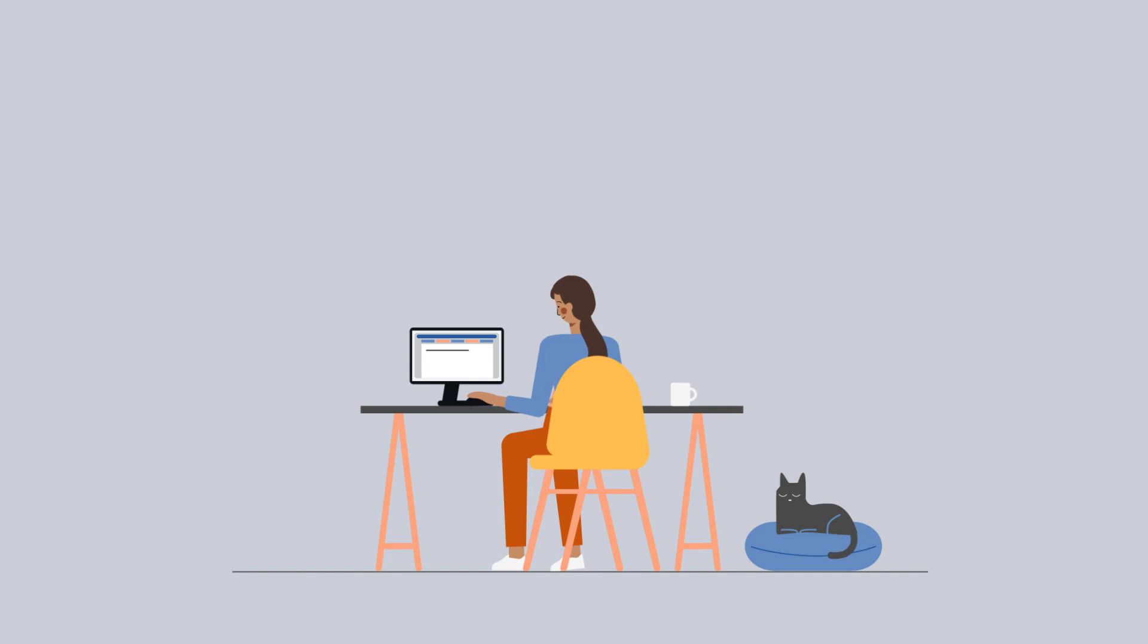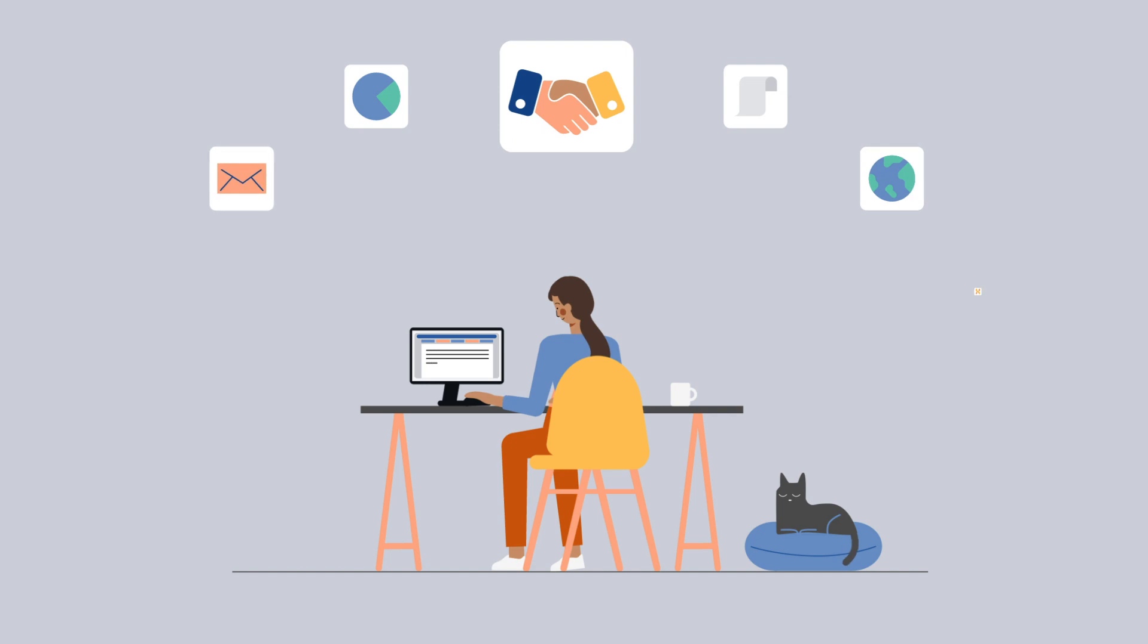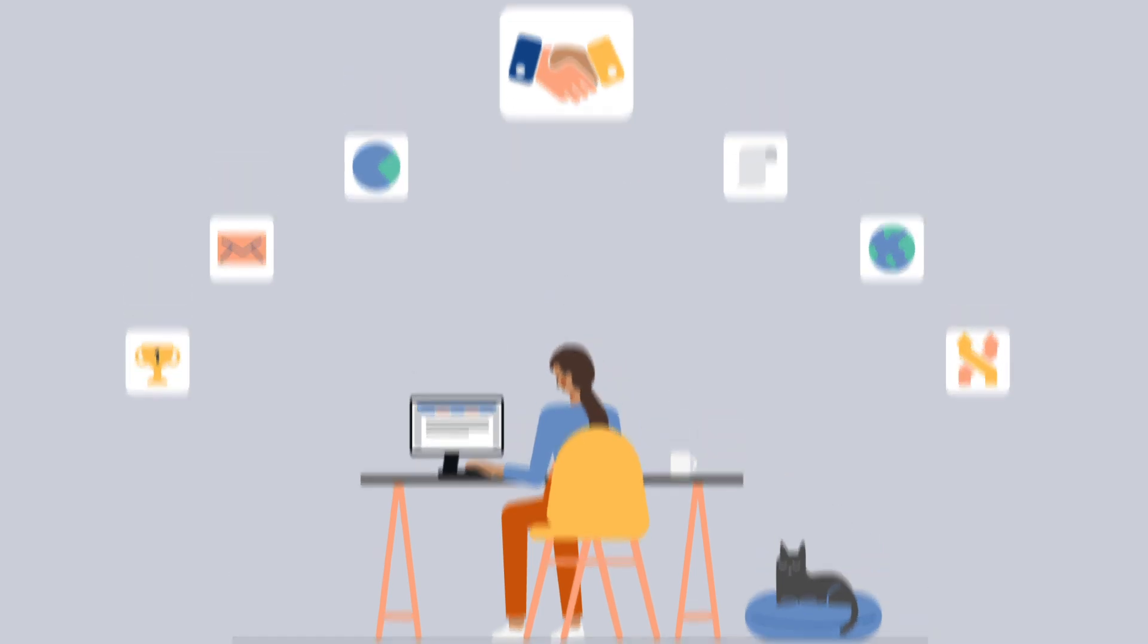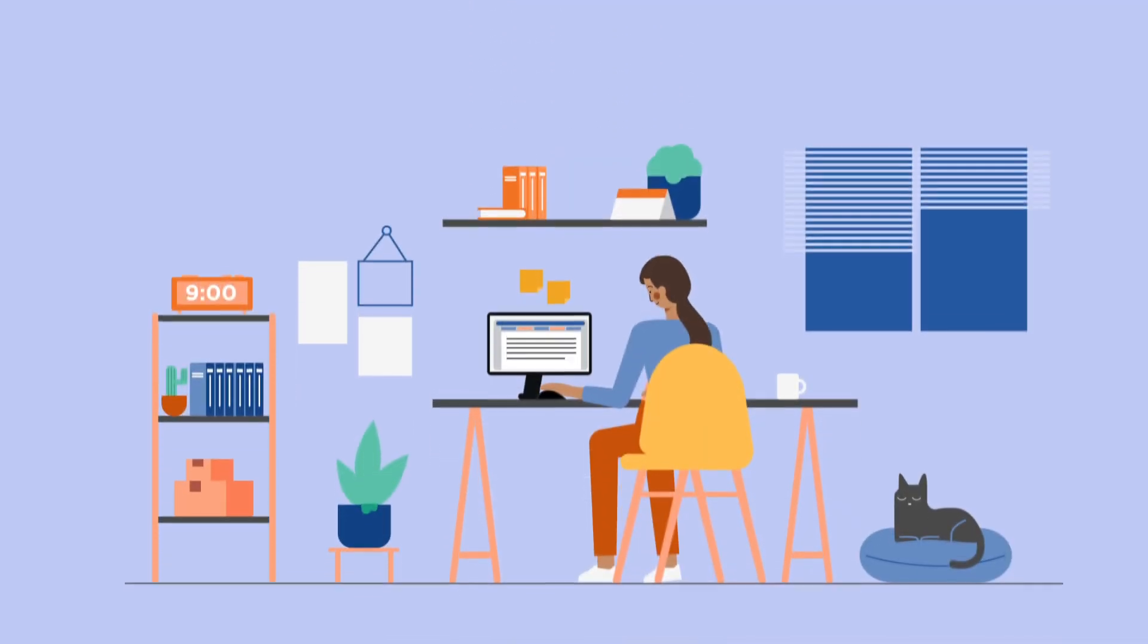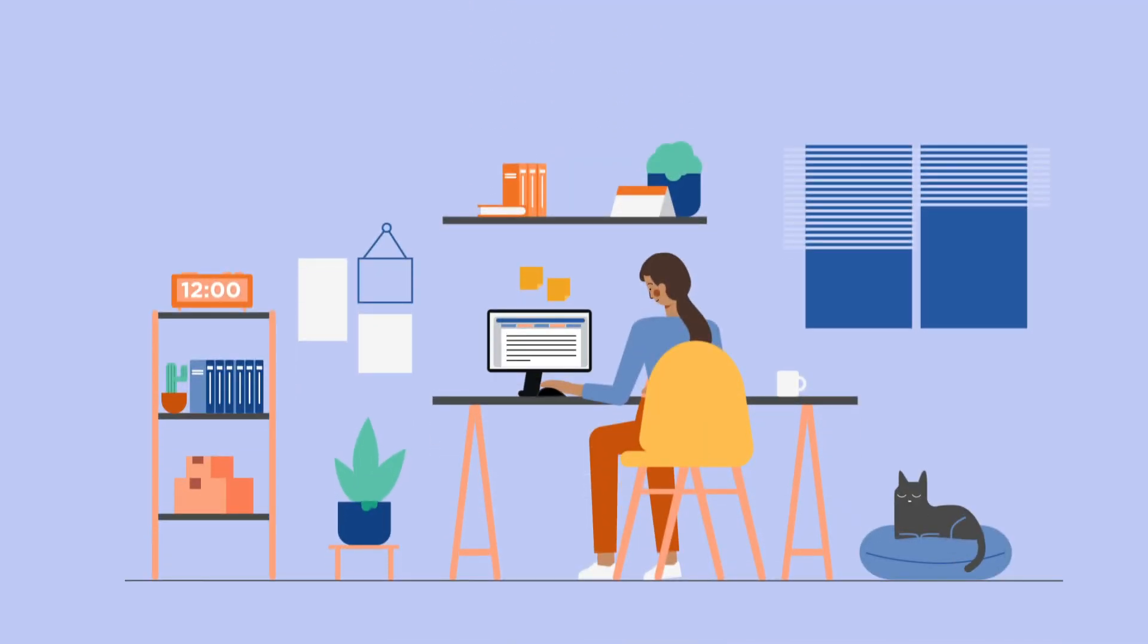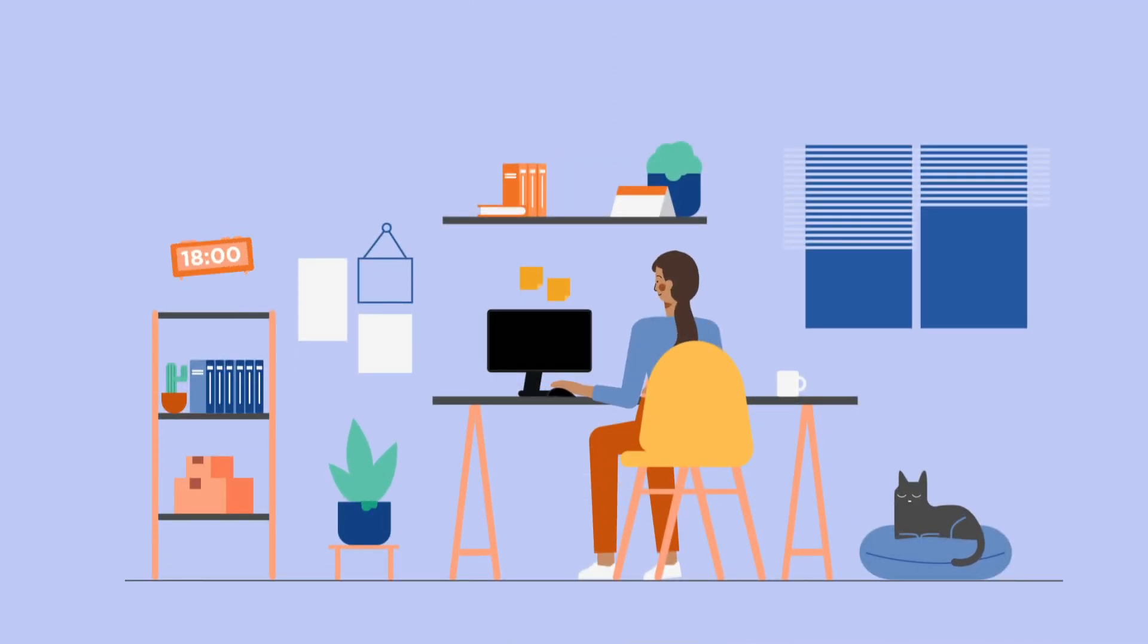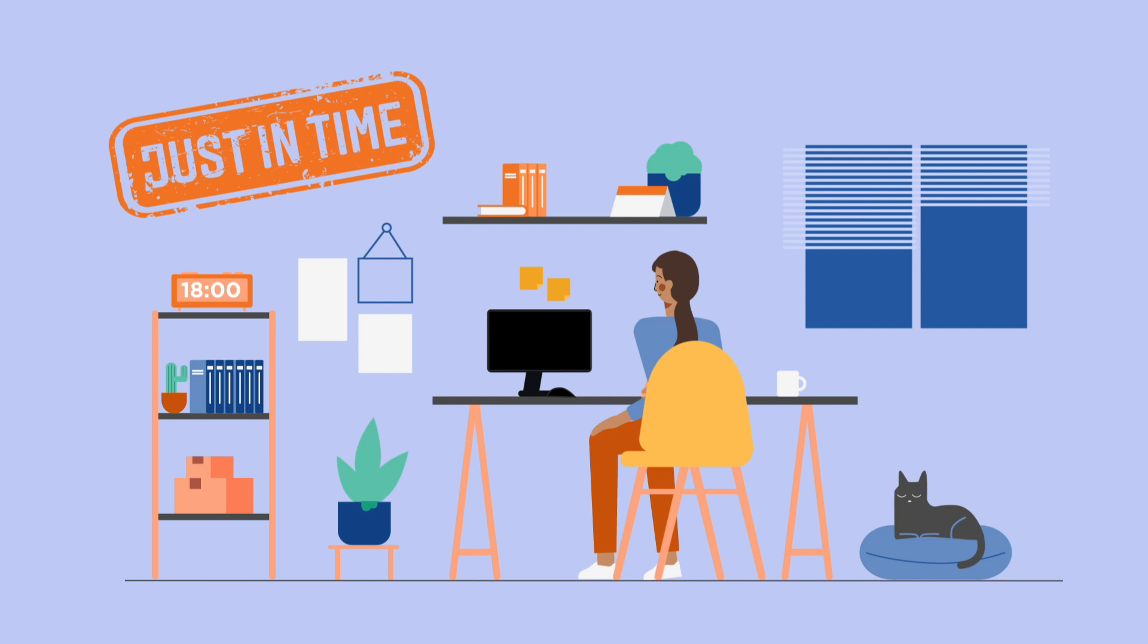As a customer success representative working from home, Nahid needs administrator rights on her workstation to reproduce and test customer configurations remotely. Thanks to Wallex, she is granted these rights during authorized work hours only. Just in time.